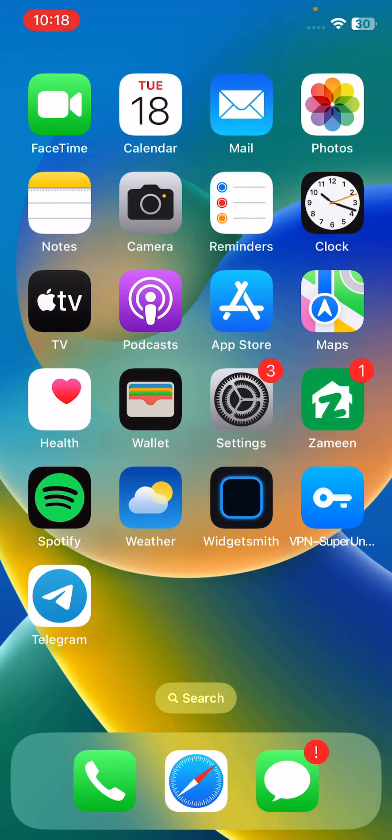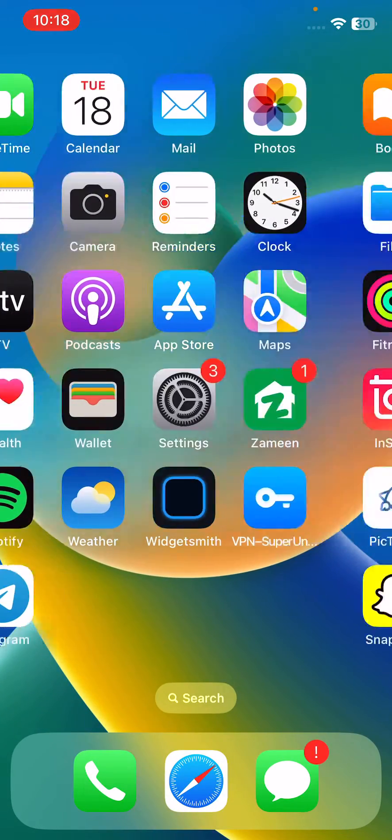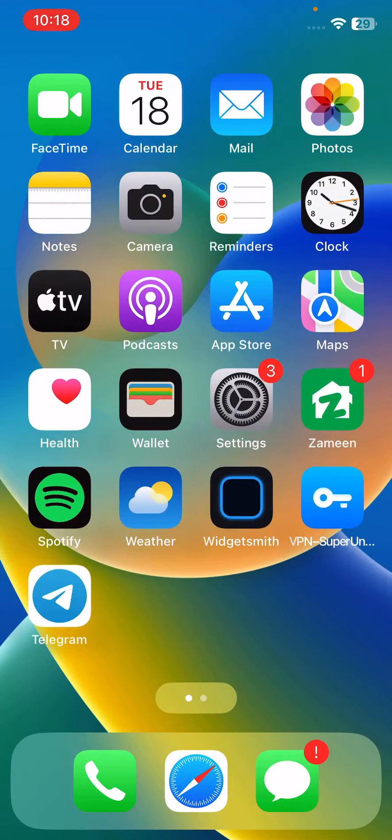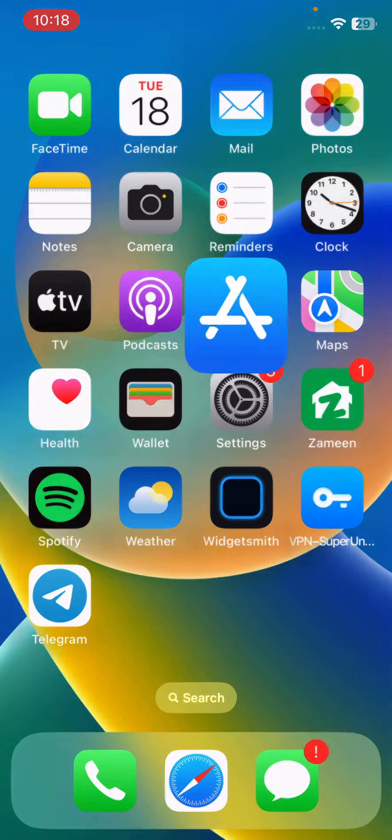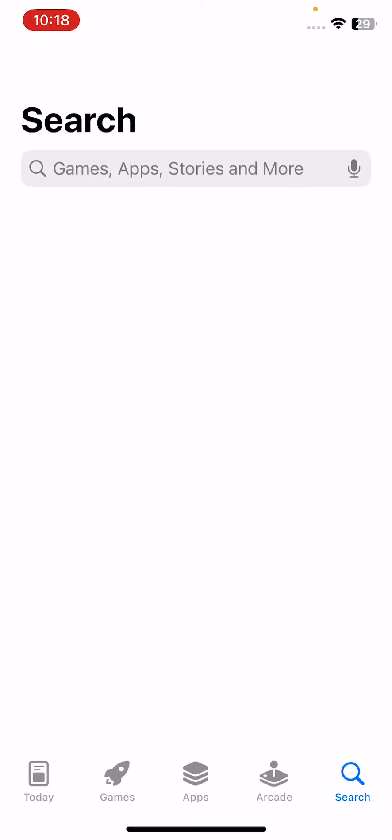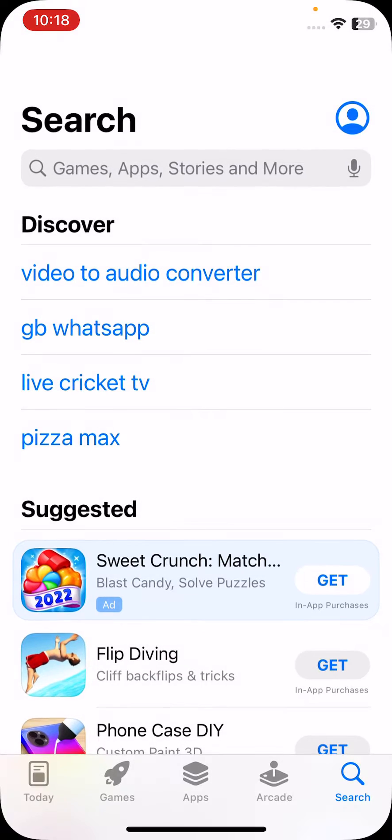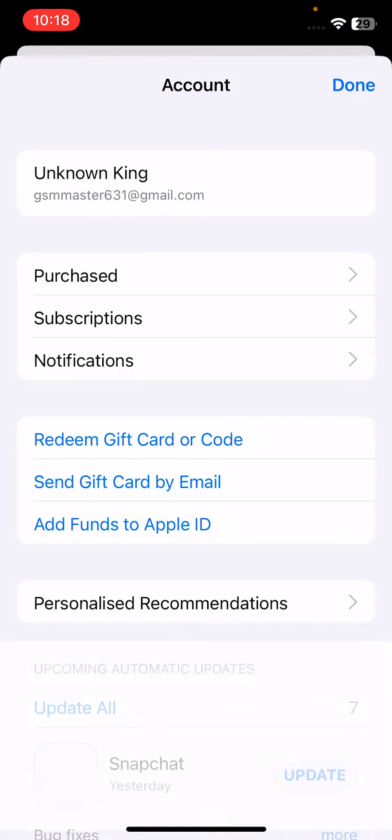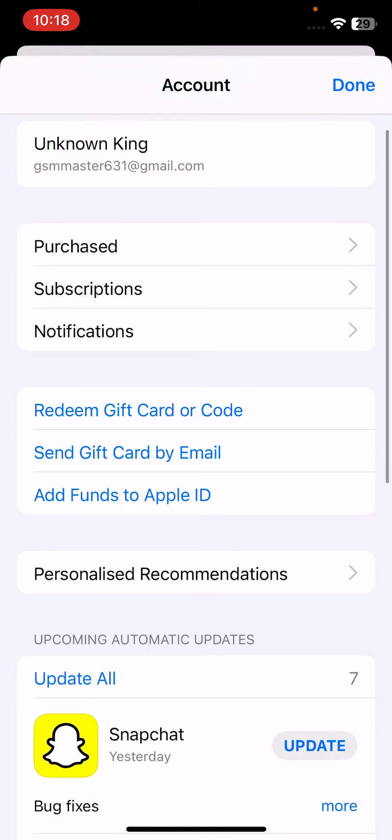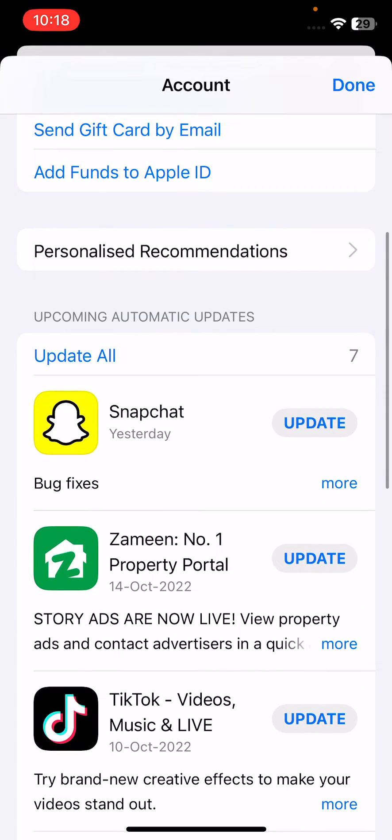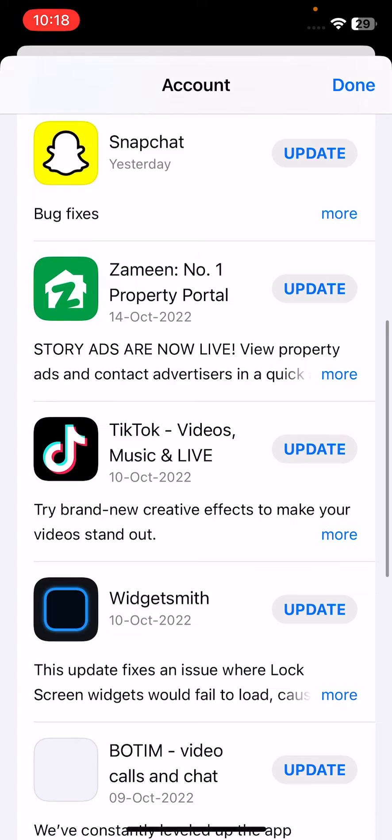The next solution is update or delete apps. For this, open App Store on your iPhone, tap on the profile icon in the right corner. Here you can see Update Apps, so update